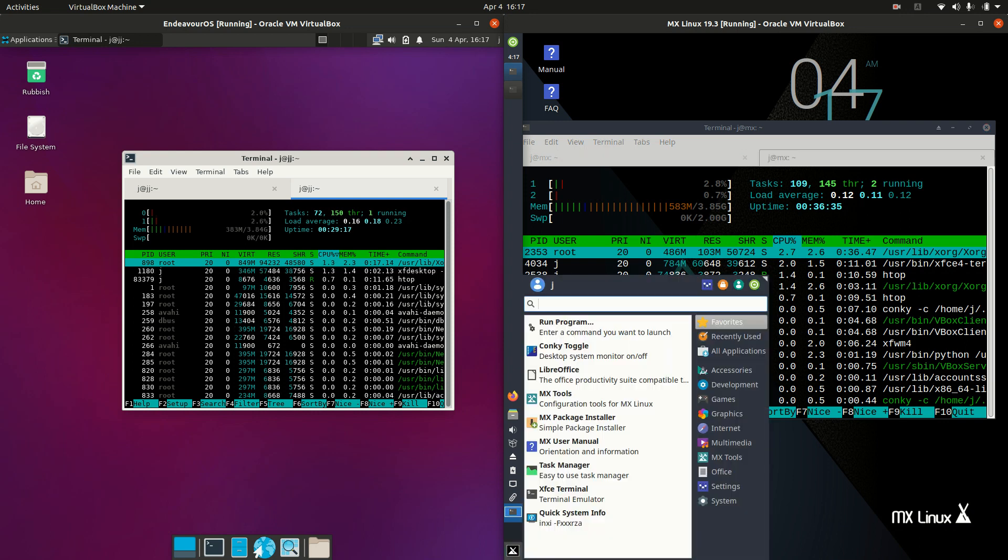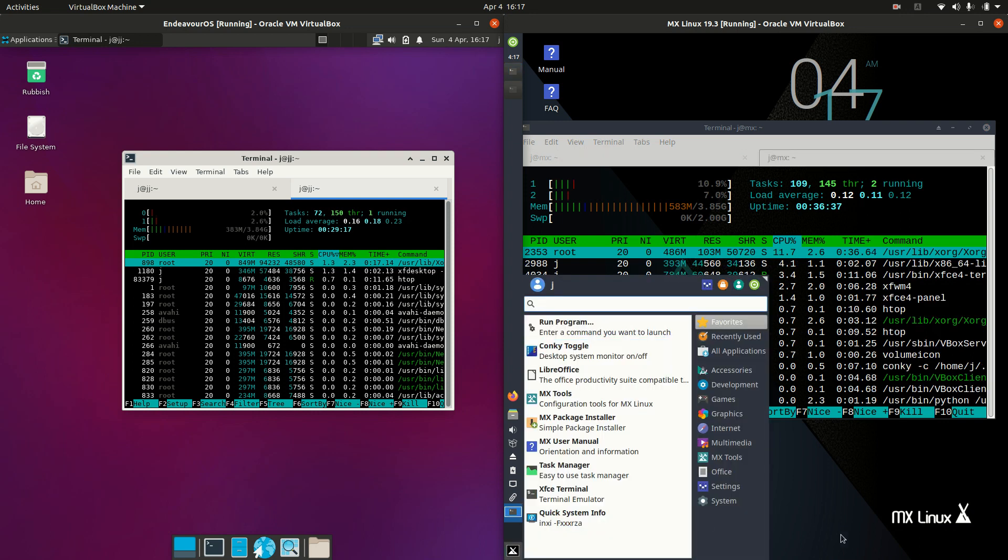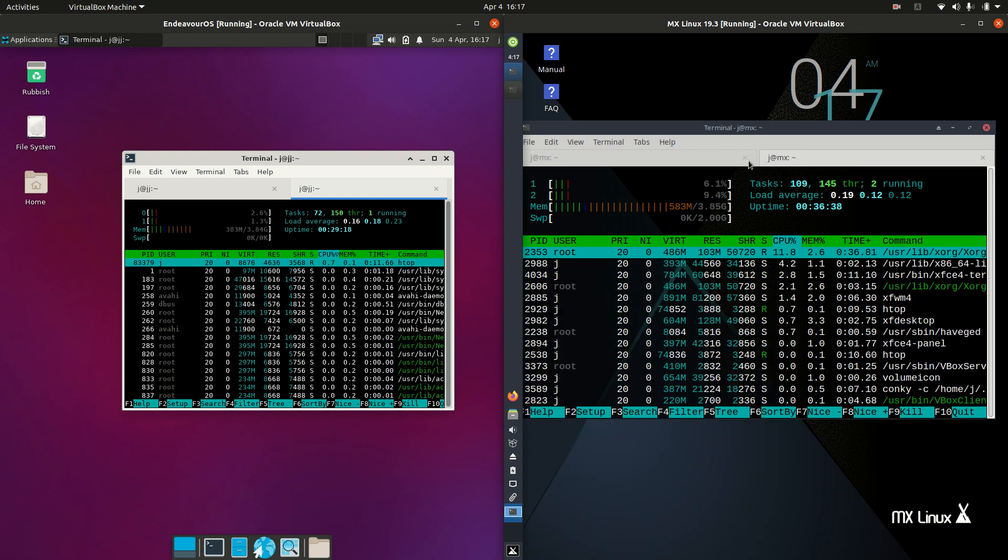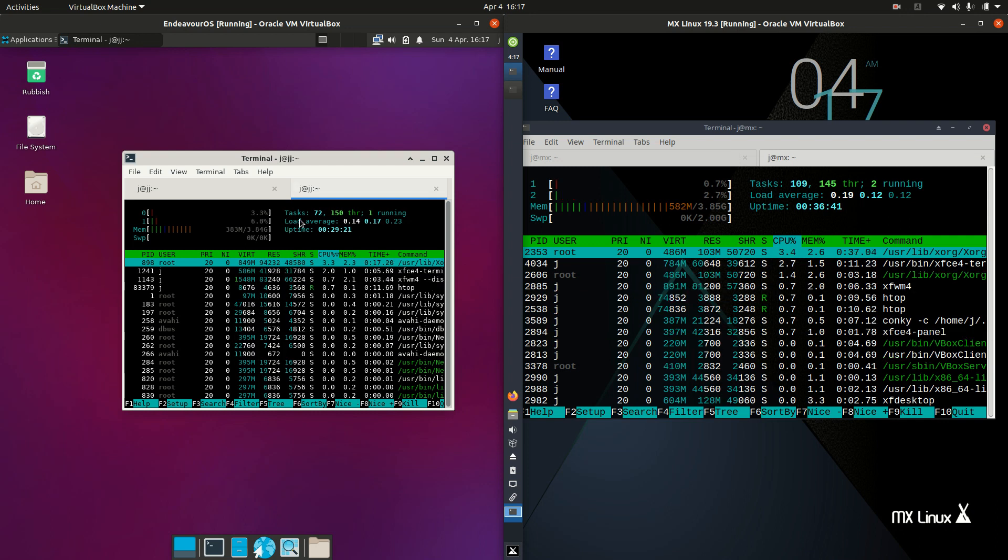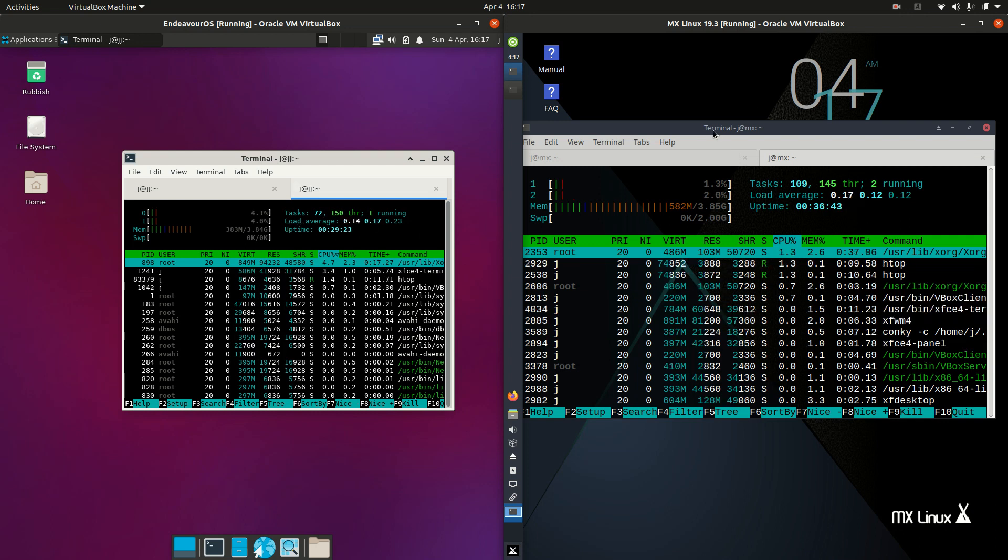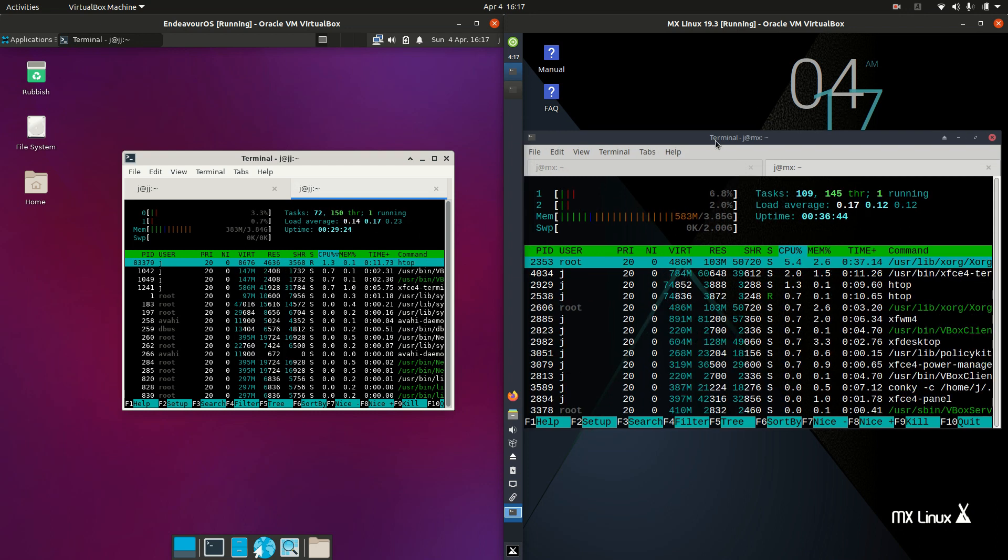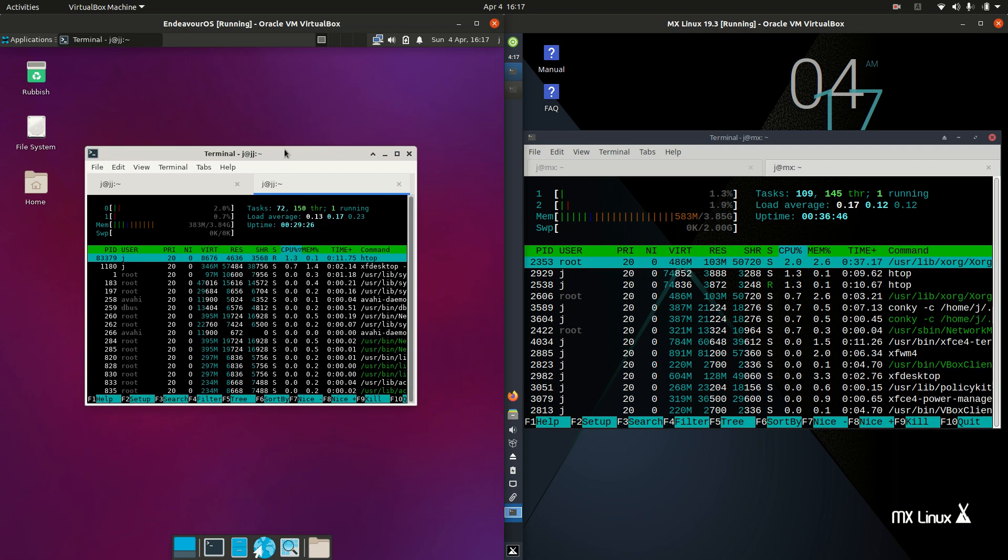Maybe there's an update running in the background or something, but I have done all the updates. You can see you've got a lot more tasks here, but a similar amount of threads. So that is very interesting to say in the least.